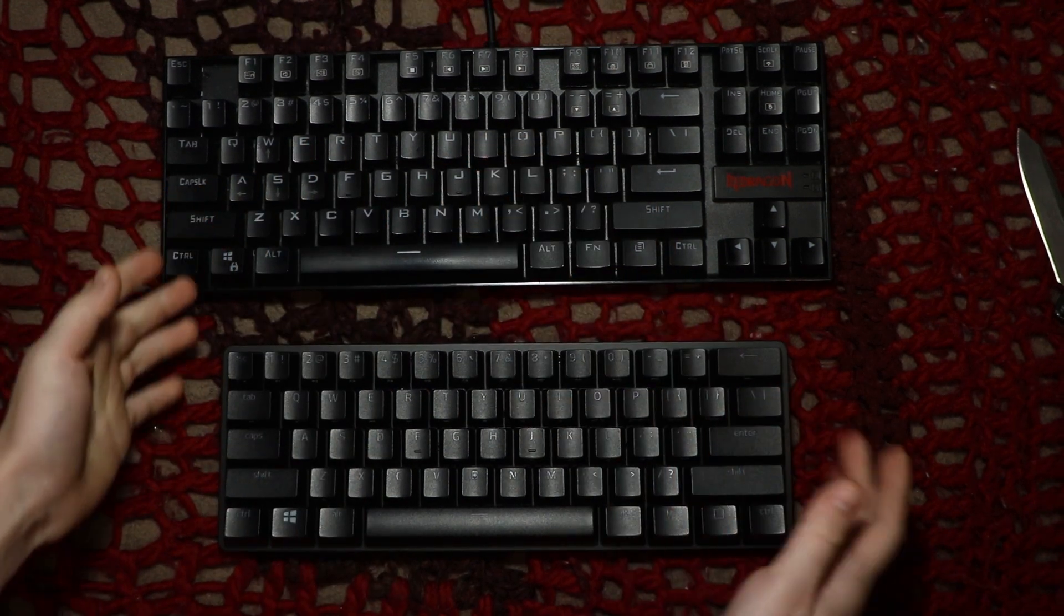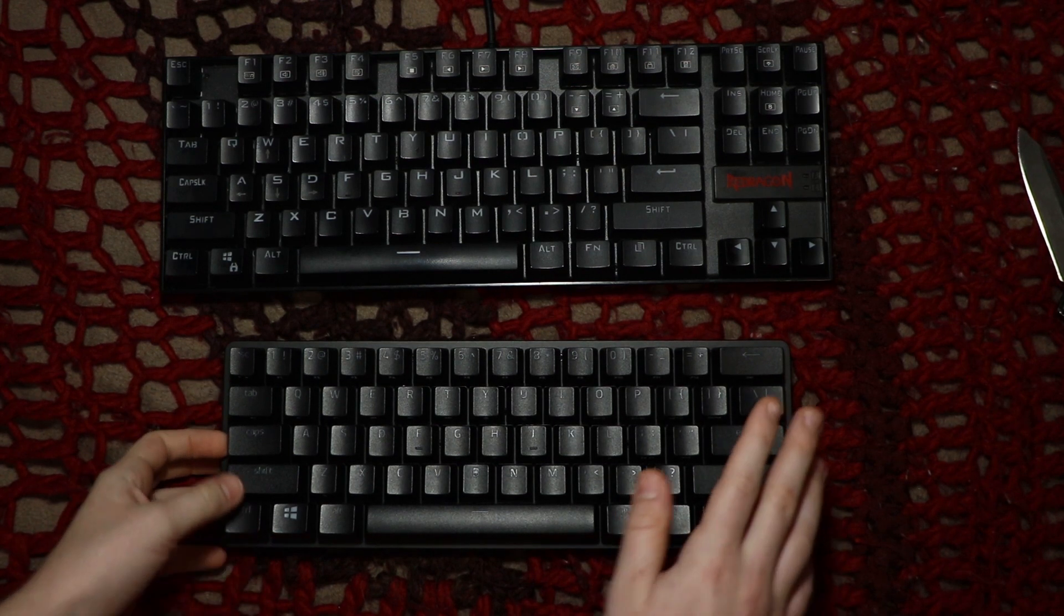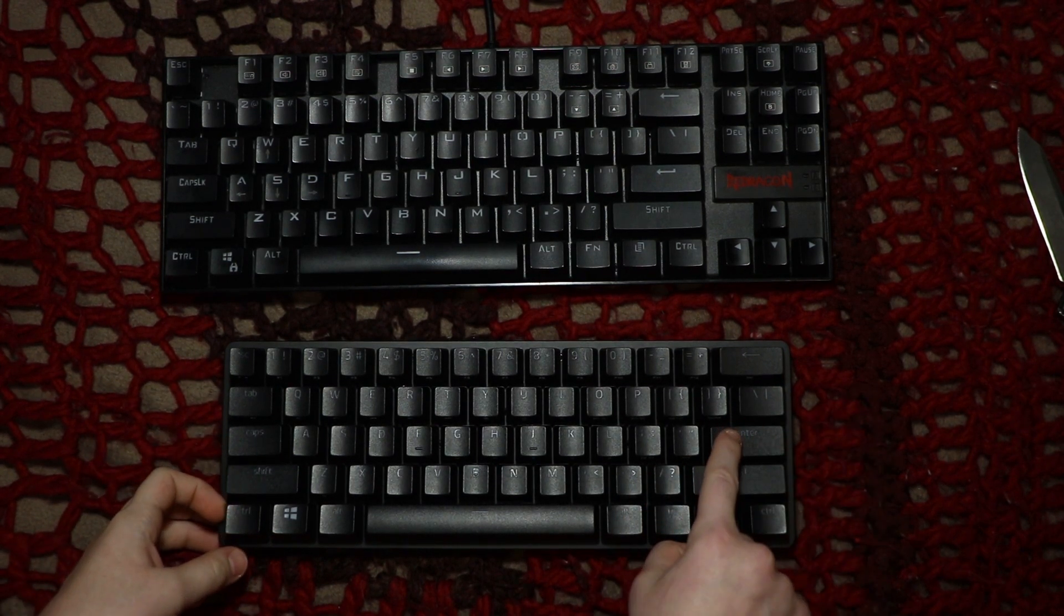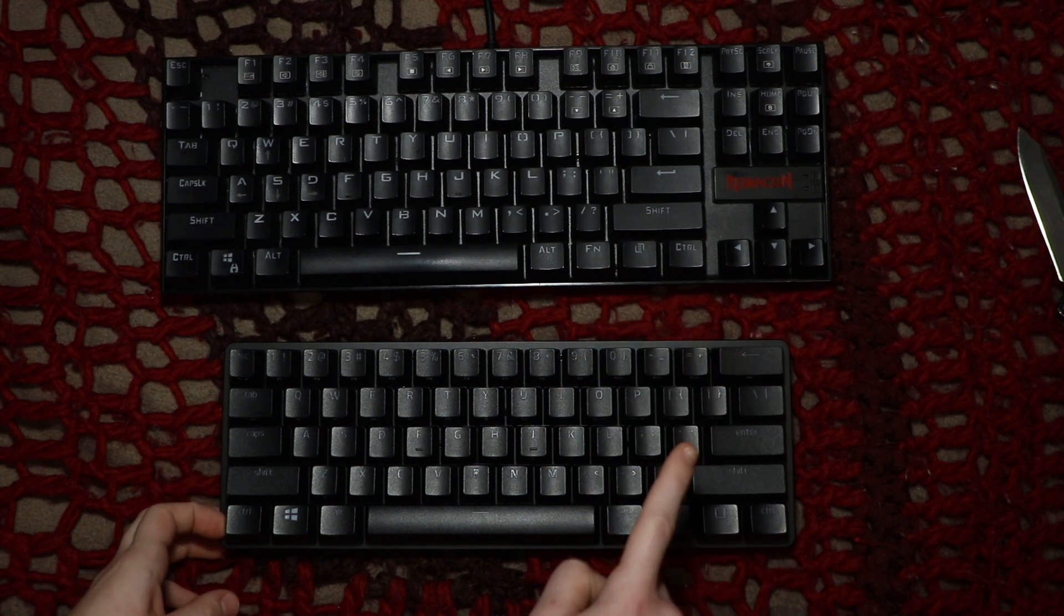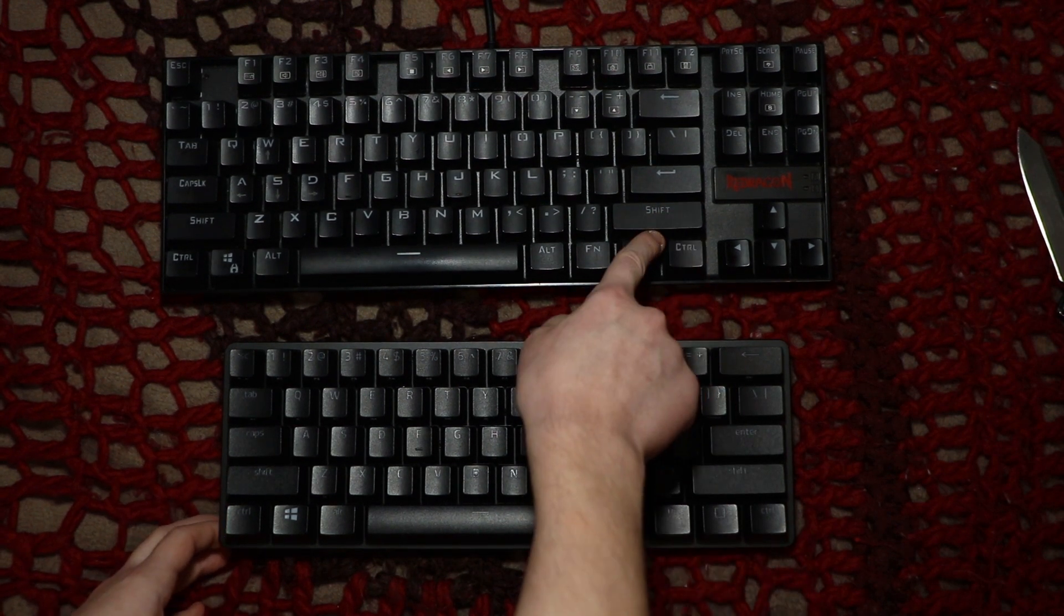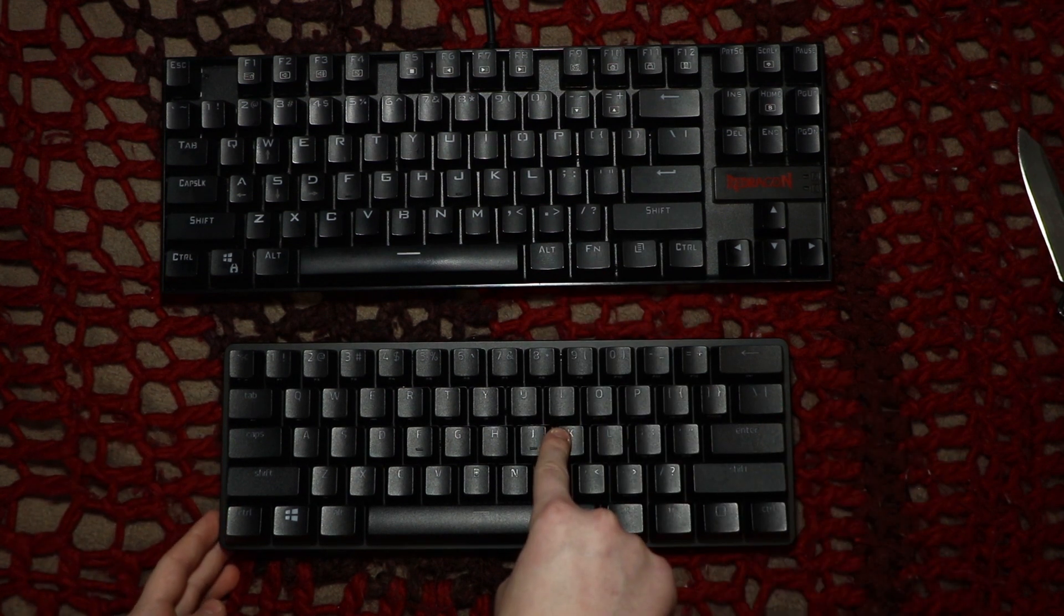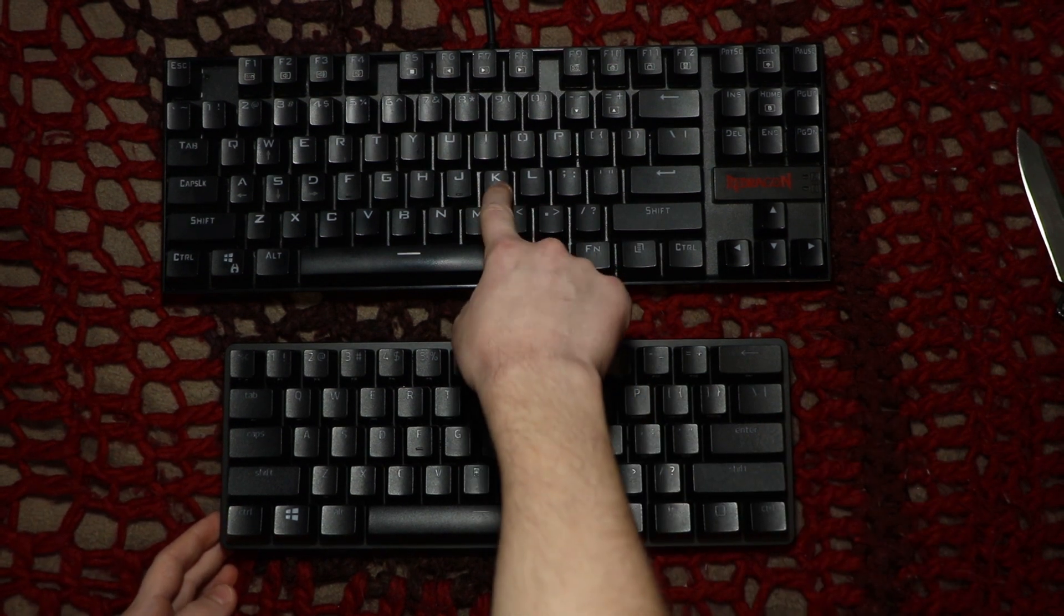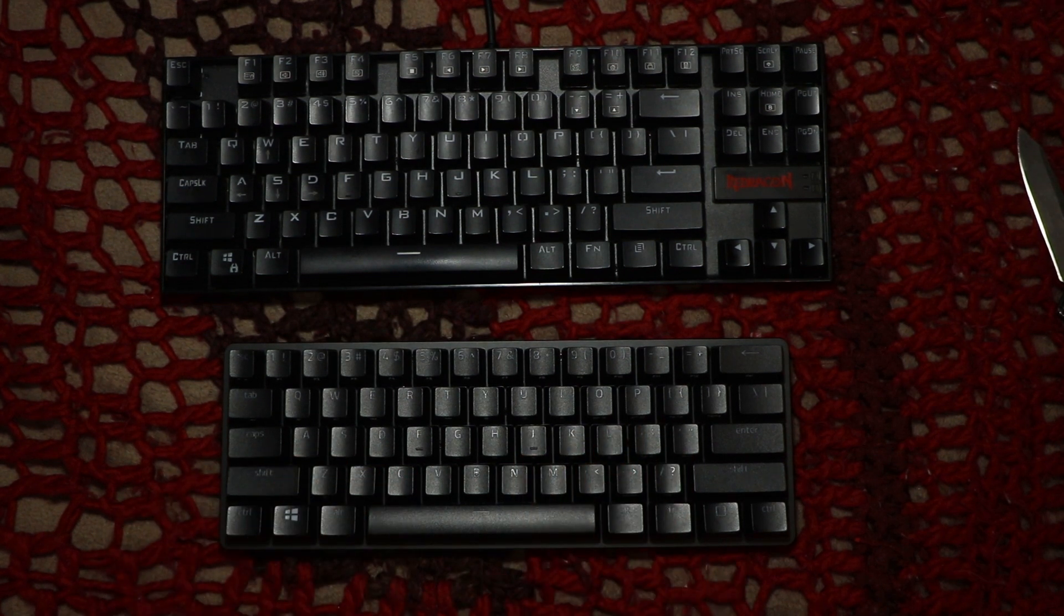Alright so as you saw the Razer Huntsman Mini sort of has like a lower obviously the lower full distance of the traveling key. This is 1.2 millimeters and this is 2 millimeters. Also the click is a little bit less loud and also the tone of the click is a little bit lower which I really like.